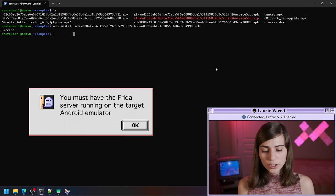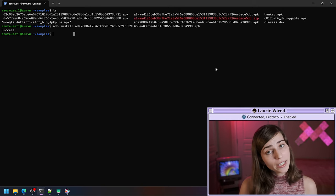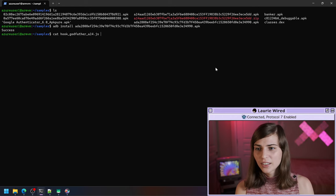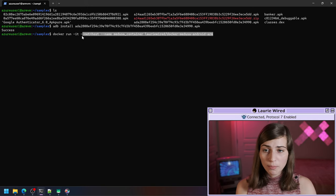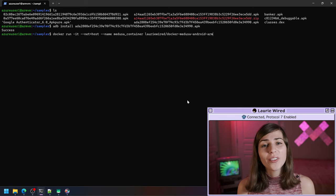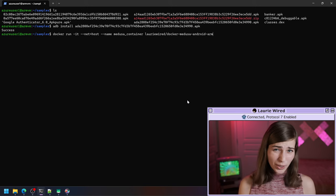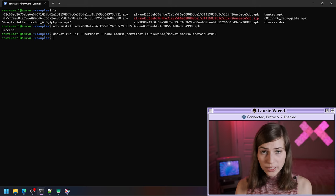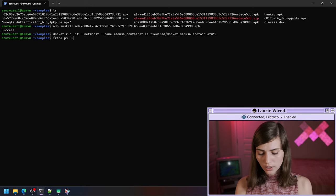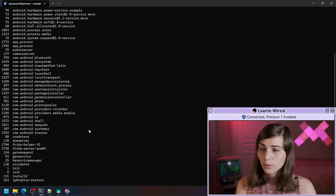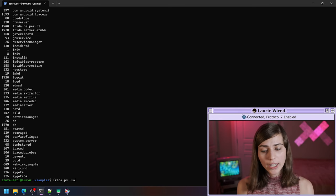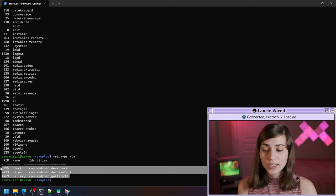That looks good. If I check my device, here's my application — it looks like they don't really have an icon for this app, maybe that's some form of obfuscation, but it doesn't really matter. One disclaimer: I already have the Frida server running on this device. If you want to push and run Frida I show how to do that in my previous Frida video, or you could use the Medusa container I created in another video, because that automatically pushes Frida and starts the Frida server on the target device.